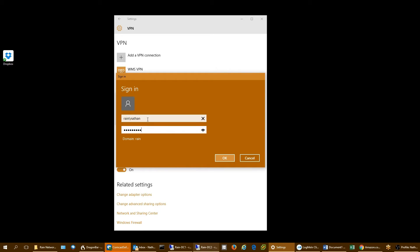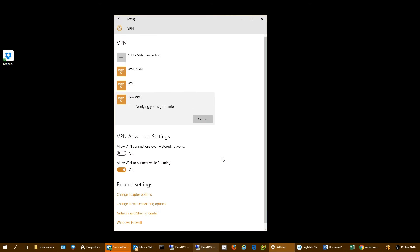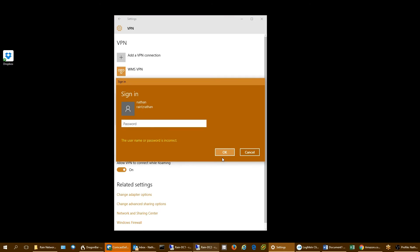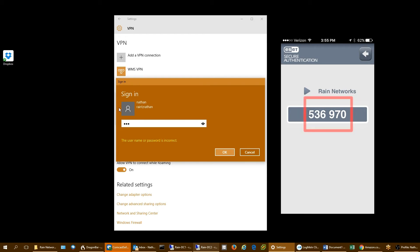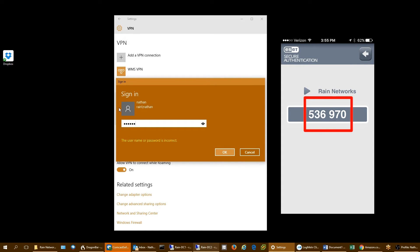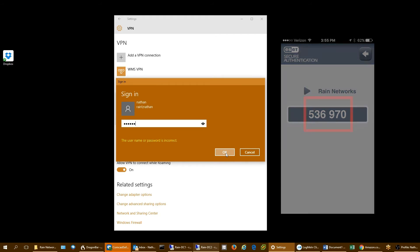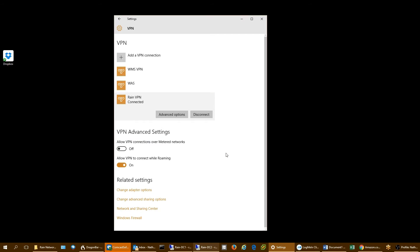I'll hit connect. I'm now prompted to put in my domain Active Directory credentials, so I'll go ahead and put that in. Then you'll see that I'm greeted with a second password box. I'm going to type in the six-digit code that I'm getting from my ESET Secure Authentication app.